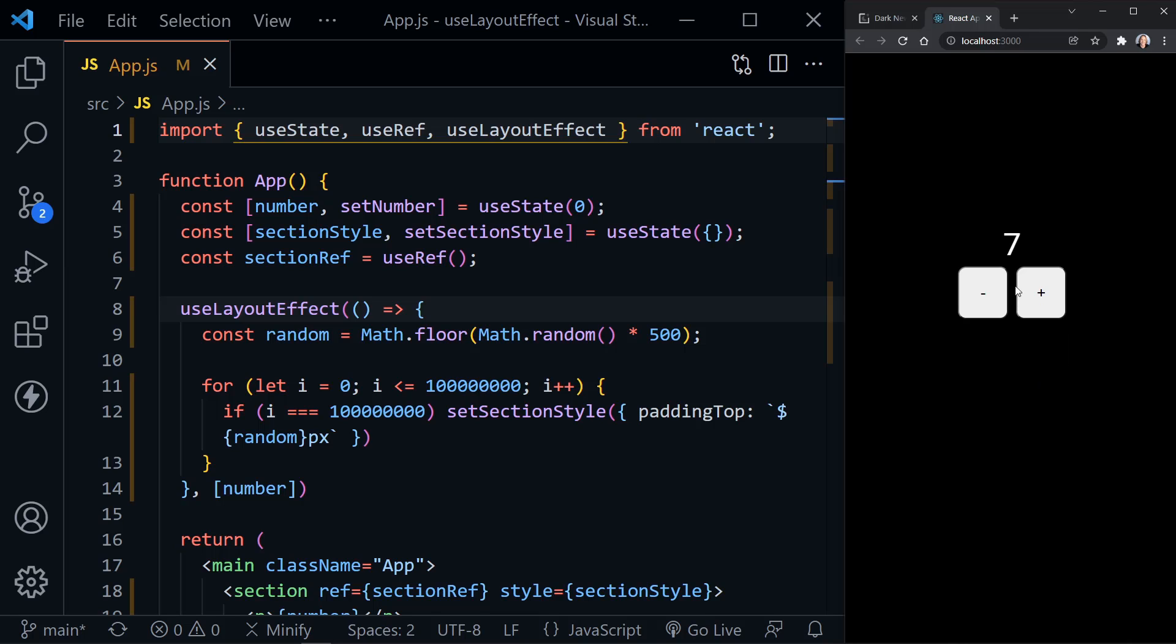We're not really seeing it now. And of course, we're not seeing it with UseLayoutEffect that I now have in here. However, that's the main difference. So you're using it when you're modifying the DOM and when that modification is visible to the user.